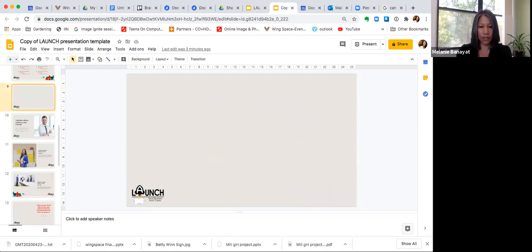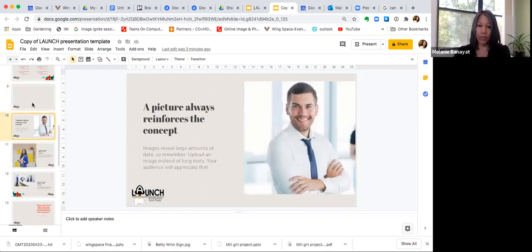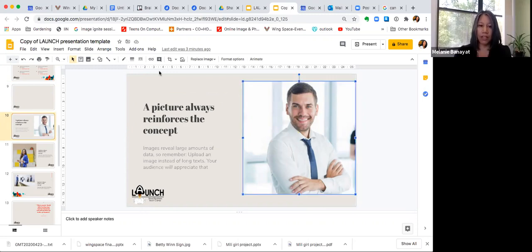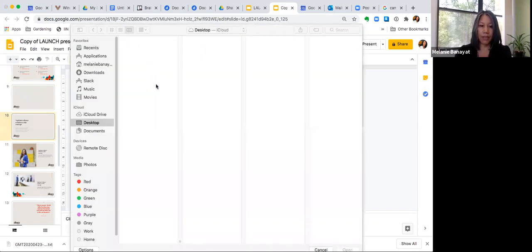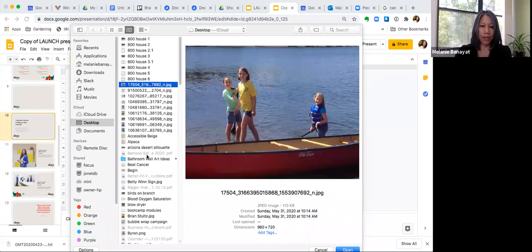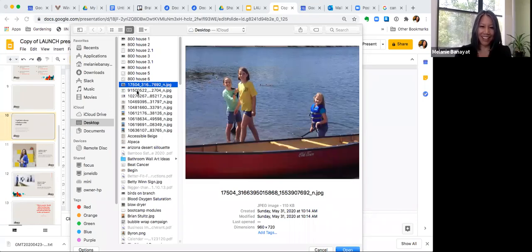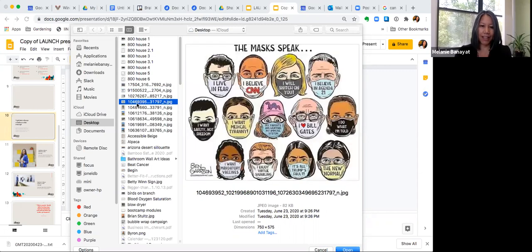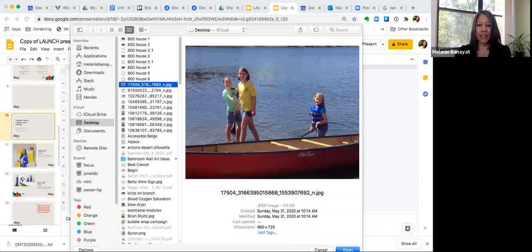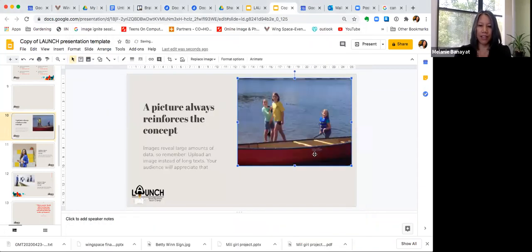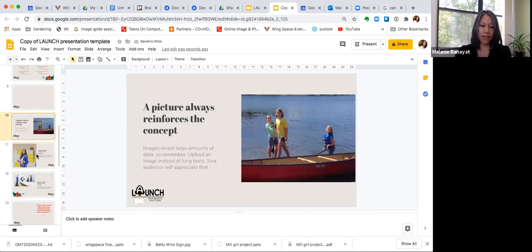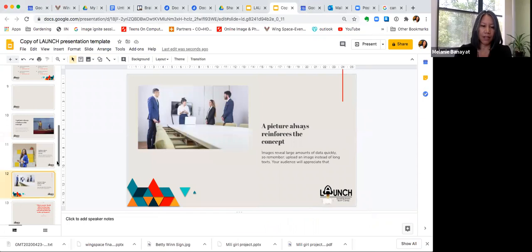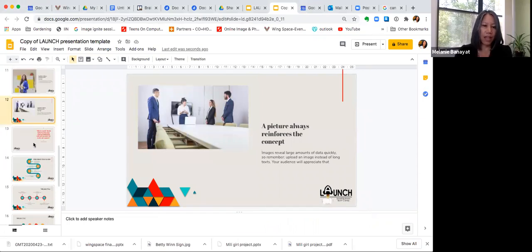Let's say you have a picture you want to put in — these pictures here are just place markers. You can delete one and go get your own image from your computer, upload a picture, and place it where you want it. Simple enough. We have three different kinds of slides where you can put in pictures.